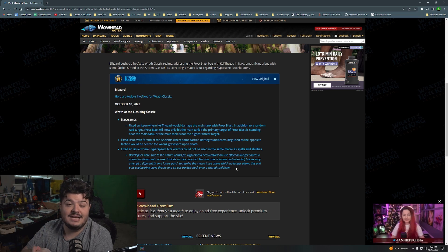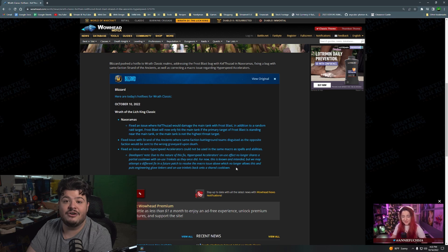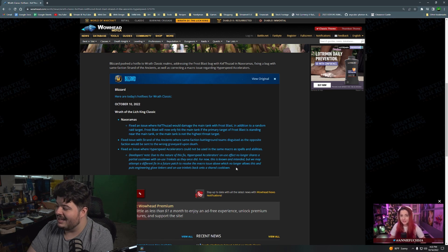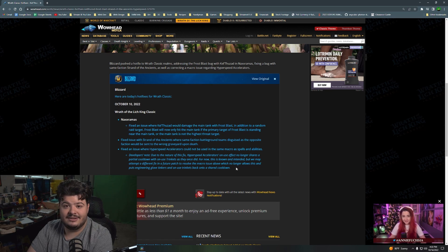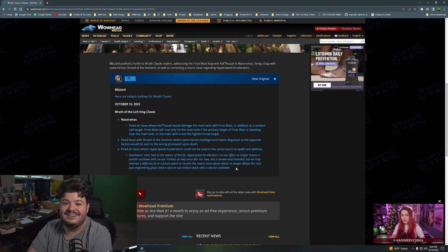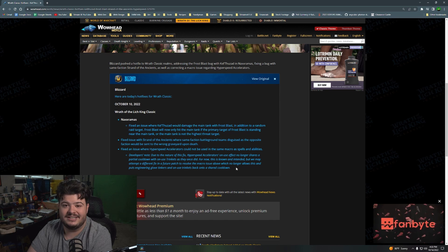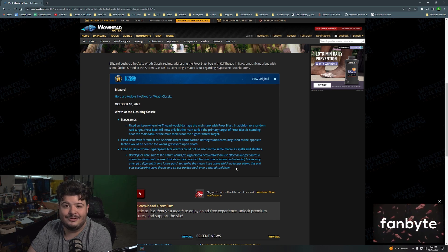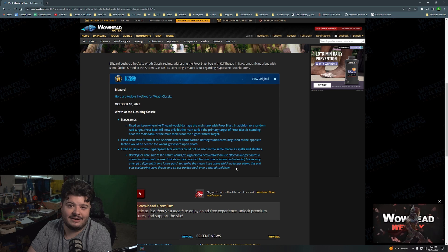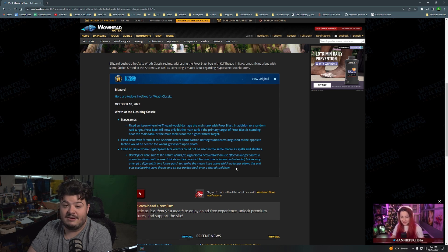So I say go for it. I say go out there, get your on-use trinket. I say go get anything, go get everything, go get engineering, go get the on-use trinket. Hell, roll a human if you want to absolutely just cheese and abuse the hell out of this, because it's going to be powerful.